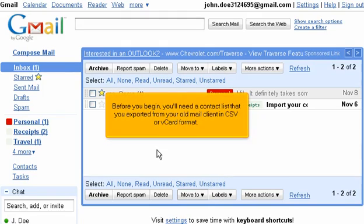Before you begin, you'll need a contact list that you exported from your old mail client in CSV or vCard format.